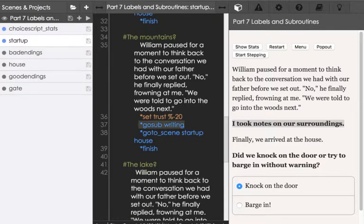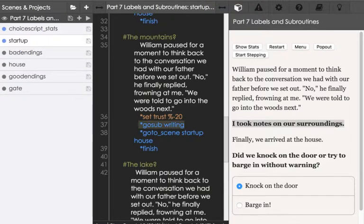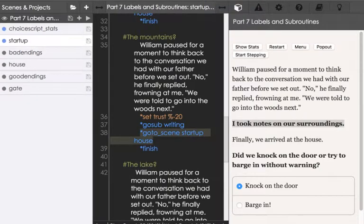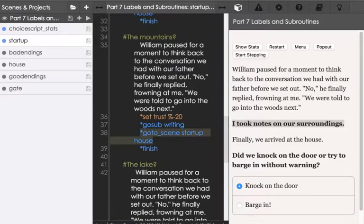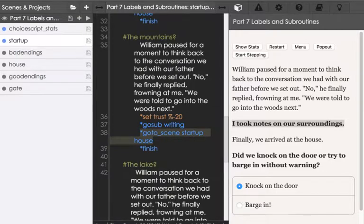And in the second case, we can use goto_scene, to go to some file, some scene, as well as a label defined within that file. As we saw in earlier parts of code, and right here on line 38, we can goto_scene, go to that file, and go to that label as well. These are two different ways that labels work within ChoiceScript.